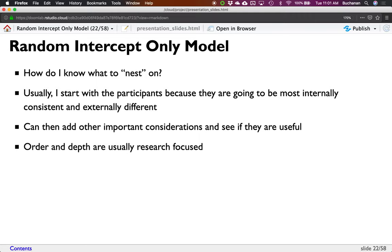You'll see a lot of people call this nesting — it's how I talk about it too. I don't want to use the word 'cluster' because that refers to an entire other set of analyses. When somebody says they nested on something, they're telling you what they controlled for in their random variable. My personal experience is to start with participants because they're going to be the most internally consistent and the most externally different. Each person is different from every other person but generally their scores are somewhat consistent.